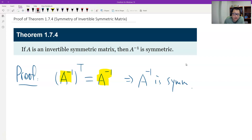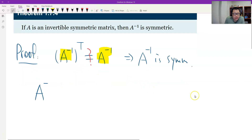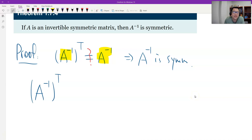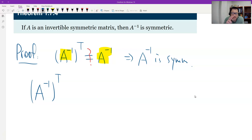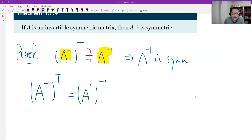By the definition. Is this true? We just need to verify. I look at the transpose of the inverse. Remember, we have a property: the transpose of the inverse is the inverse of the transpose. These two operations commute.